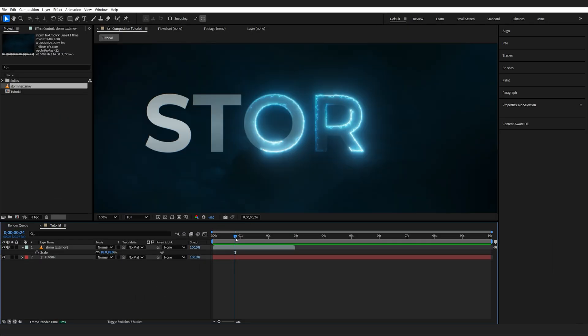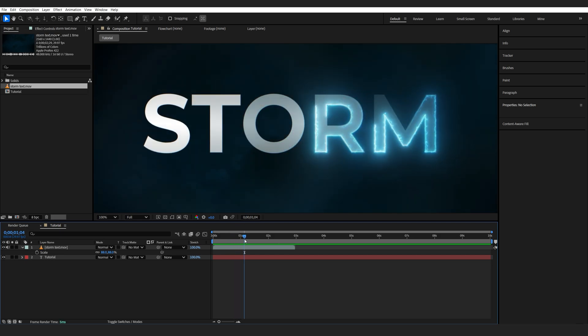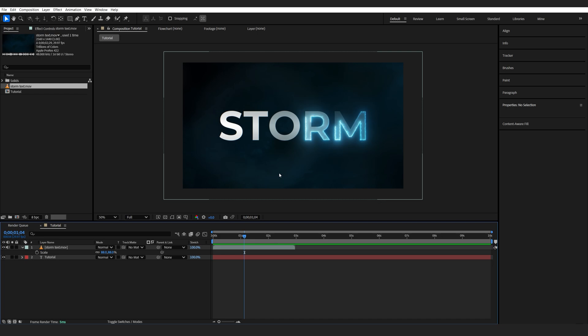We basically got the element revealing the text first, and then the main text layer comes in. For this, we're going to be using Saber, which is a free plugin. If you don't have it yet, go ahead and download it.